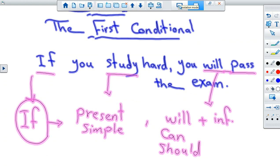Good afternoon everybody. How are you today? Today we are going to discuss together the first conditional. If you study hard, you will pass the exam.